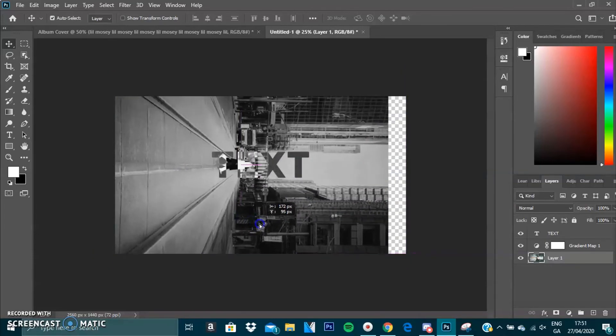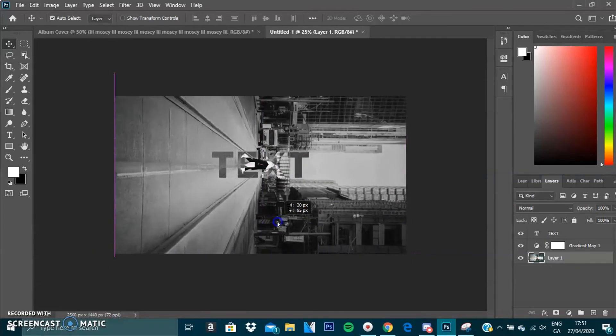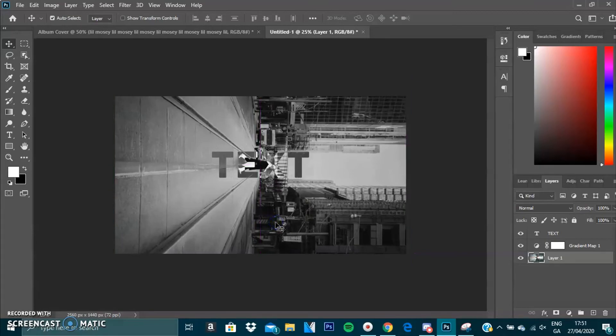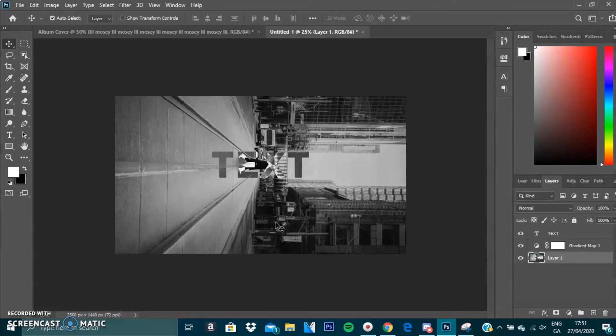So yeah guys, that's how you create a negative text effect. Hopefully you guys enjoyed this tutorial. I know it was quite short as well. Anyway guys, if you do enjoy these videos, make sure to give it a like and subscribe because I will be dropping a graphics pack at 100 subscribers.